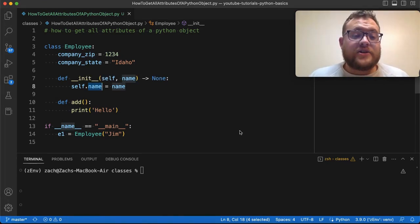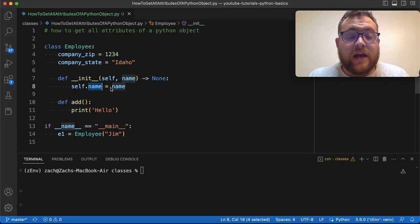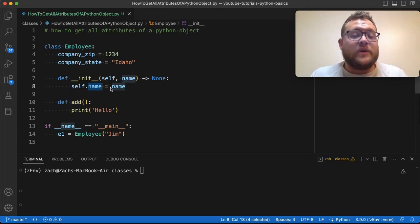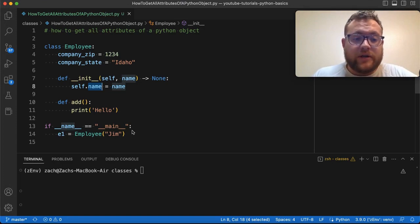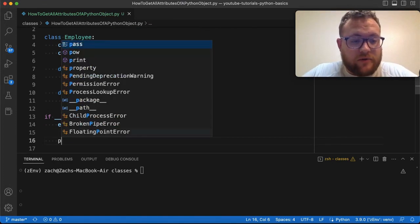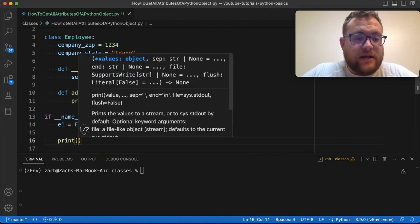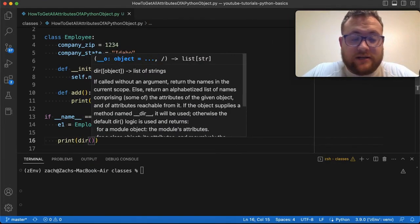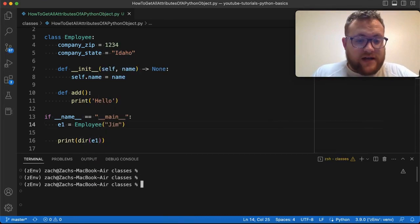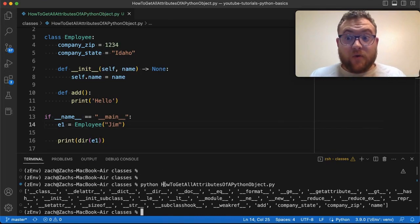So to get all the attributes that we want to get, essentially all you need to do is call the built-in dir function on our object. So I will just go ahead and print this out, print dir, and then we'll just give it our object.